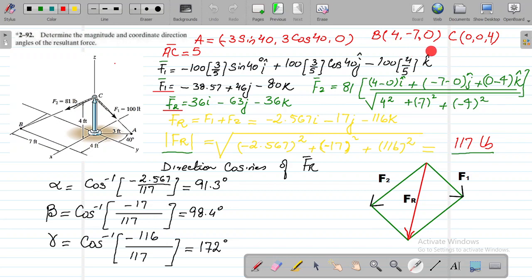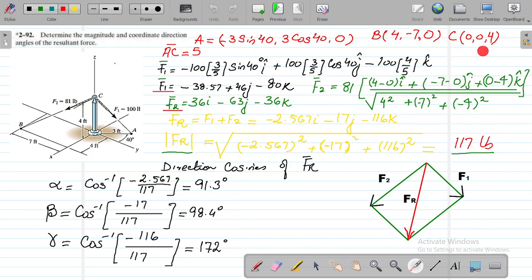For coordinate C, from the origin we move only along the z-axis, which is 4 feet. The x and y coordinates at this point are both 0. So C is (0, 0, 4).